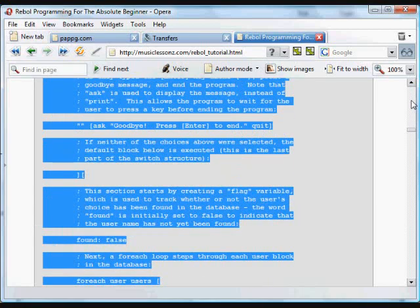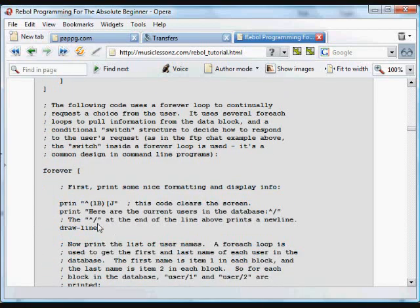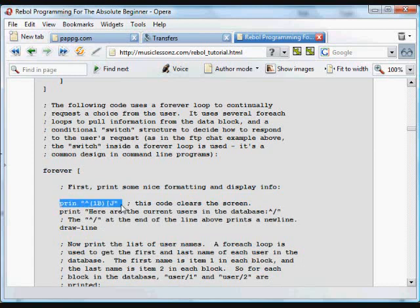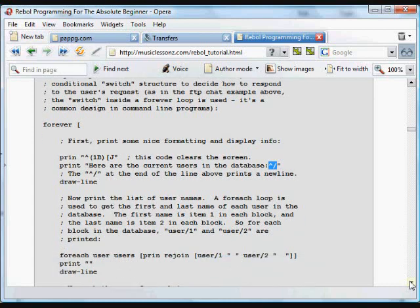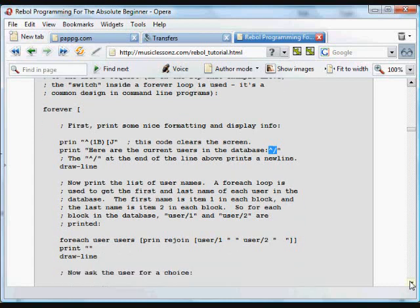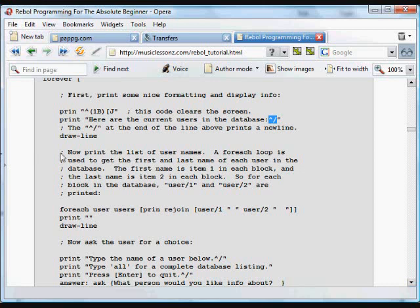And what we're going to do in that forever loop is clear the screen. And then it says, here are the current users in the database. Now, see in this line, there's a little set of symbols. That's a shortcut, shorthand version of typing the word new line. You can put it right in quotes, and then it'll print a new line. So basically, we have an extra new line. We're going to draw a line, use that function that we created.